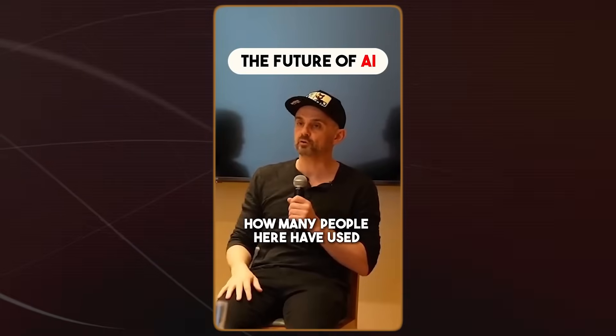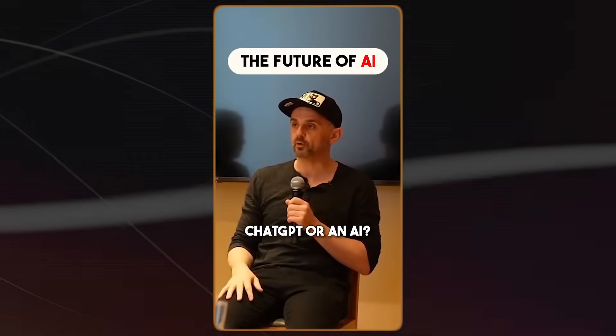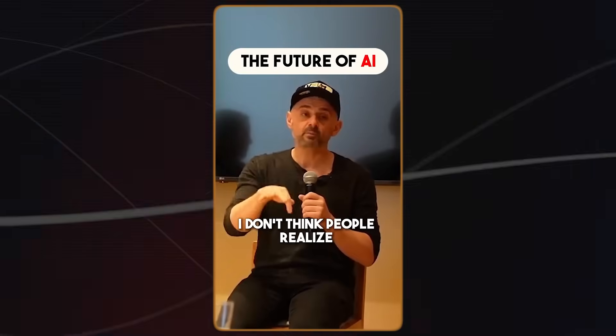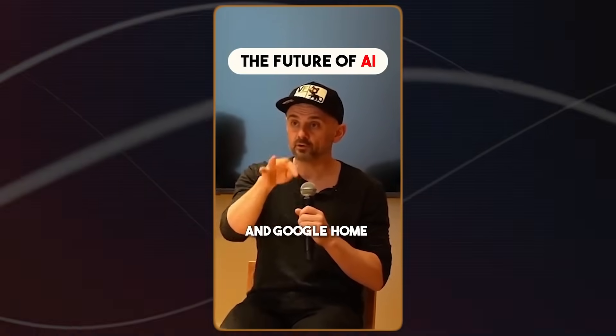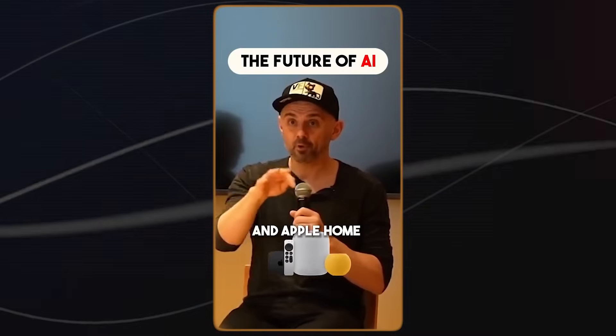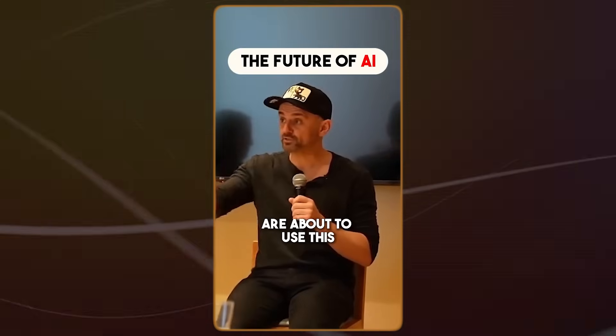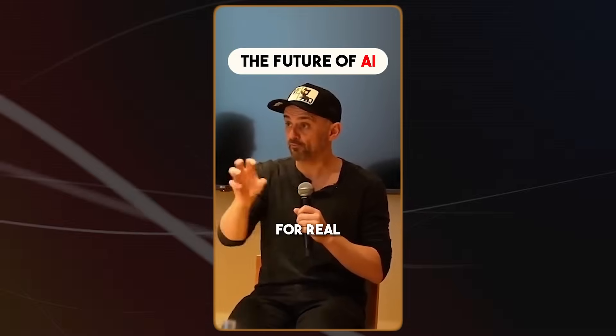I believe that it will surprise us on the upside there. The technology will surprise us with how much it can do. We've got to find out and see, but I'm very optimistic. How many people here have used ChatGPT or an AI thing? I don't think people realize that Alexa and Google Home and Apple Home are about to use this for real.